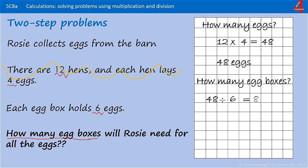We need to check that we've actually answered the question: how many egg boxes will Rosie need for all the eggs? We've dealt with that and we have our answer — Rosie needs 8 egg boxes.